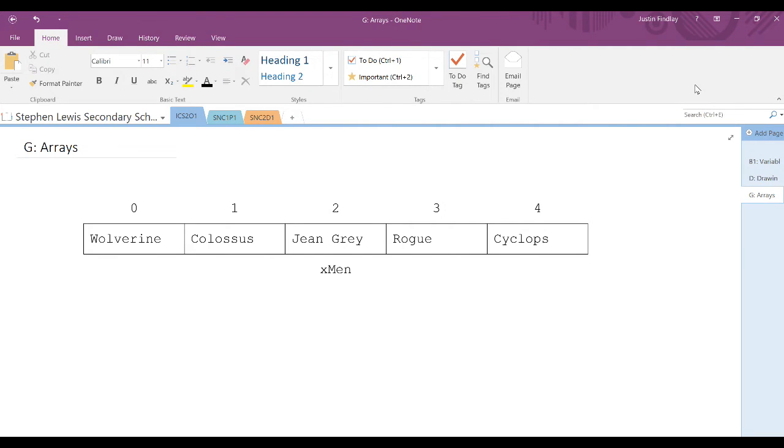This is an example for the setup of an array. This array has five elements with the data provided in each box. The identifier or name of the array is X-Men.